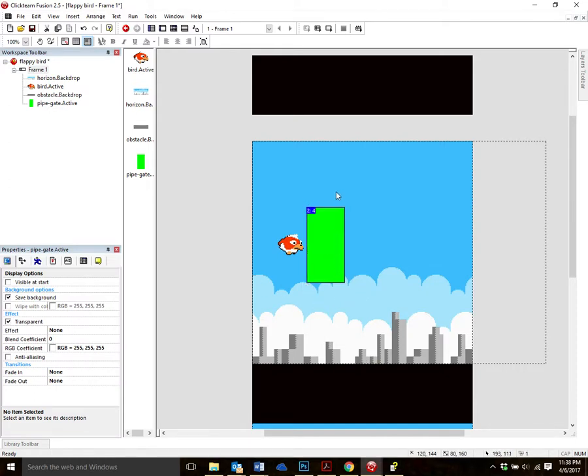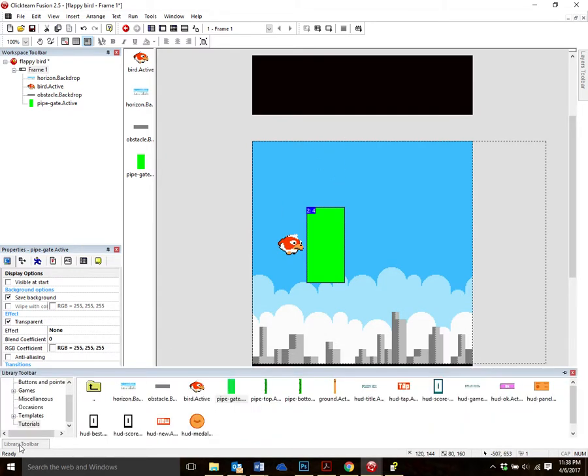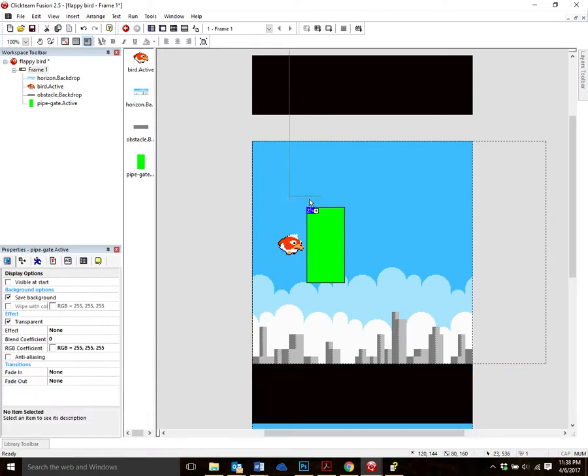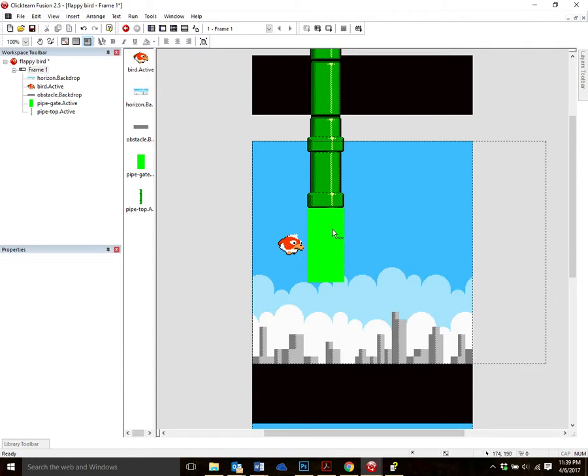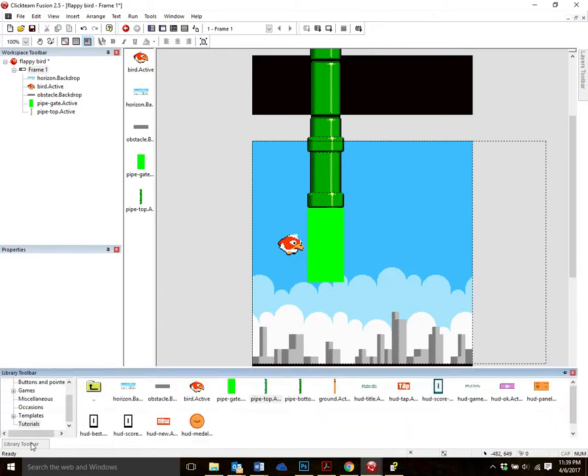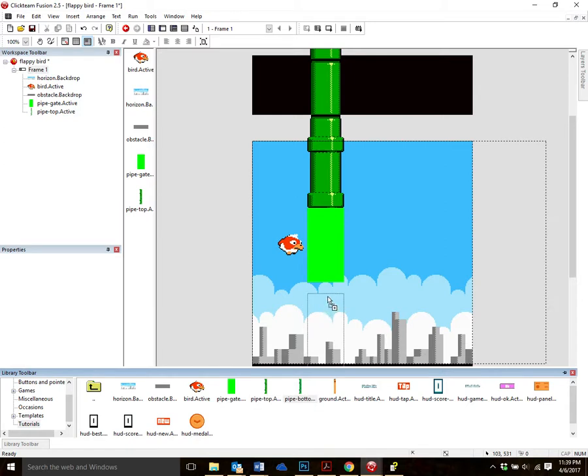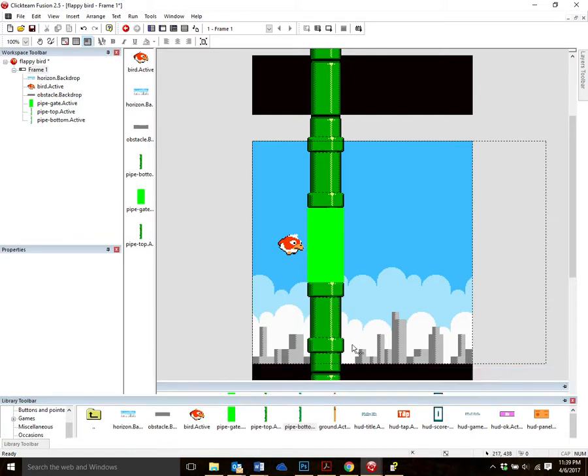Then we're going to get a top pipe and a bottom pipe and put it on this. Okay, so let's go back down here, and you can see we've got pipe, top, active. Let's drag that out. And what you want to do is you want to just line that right up perfectly to this gate, your pipe gate. And let's go back in and find the bottom piece. It says pipe bottom active. And again, line that up perfectly.